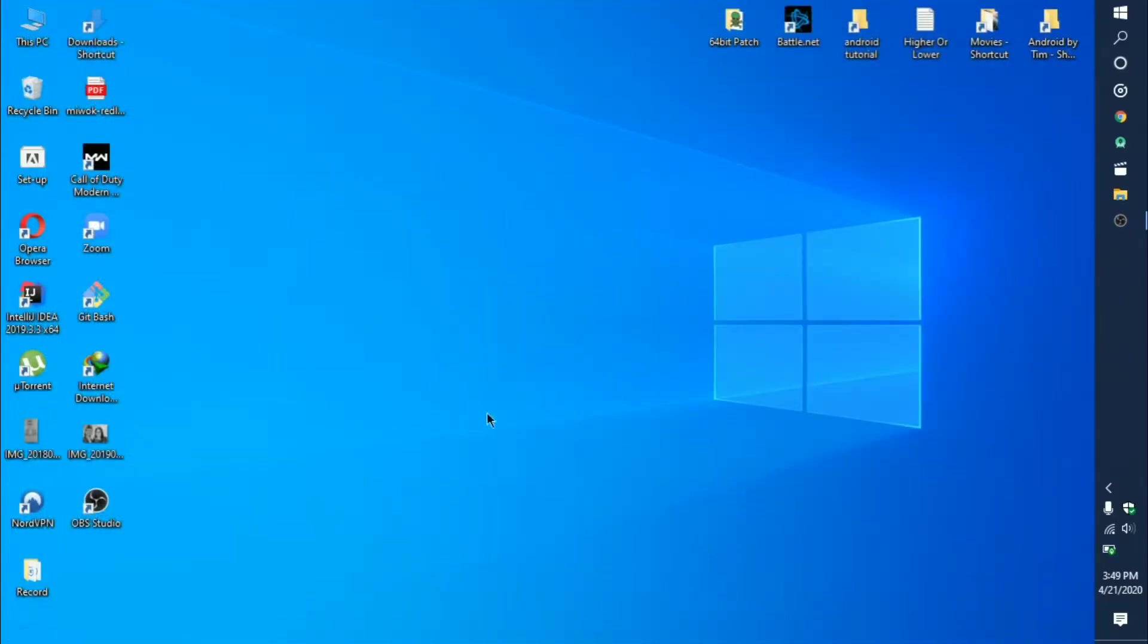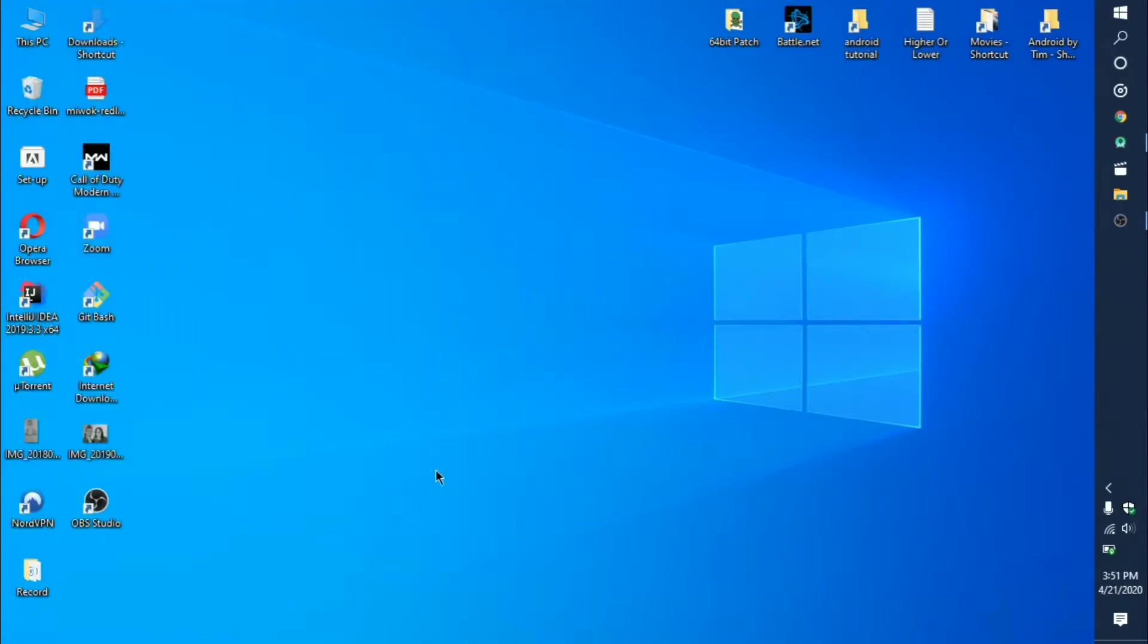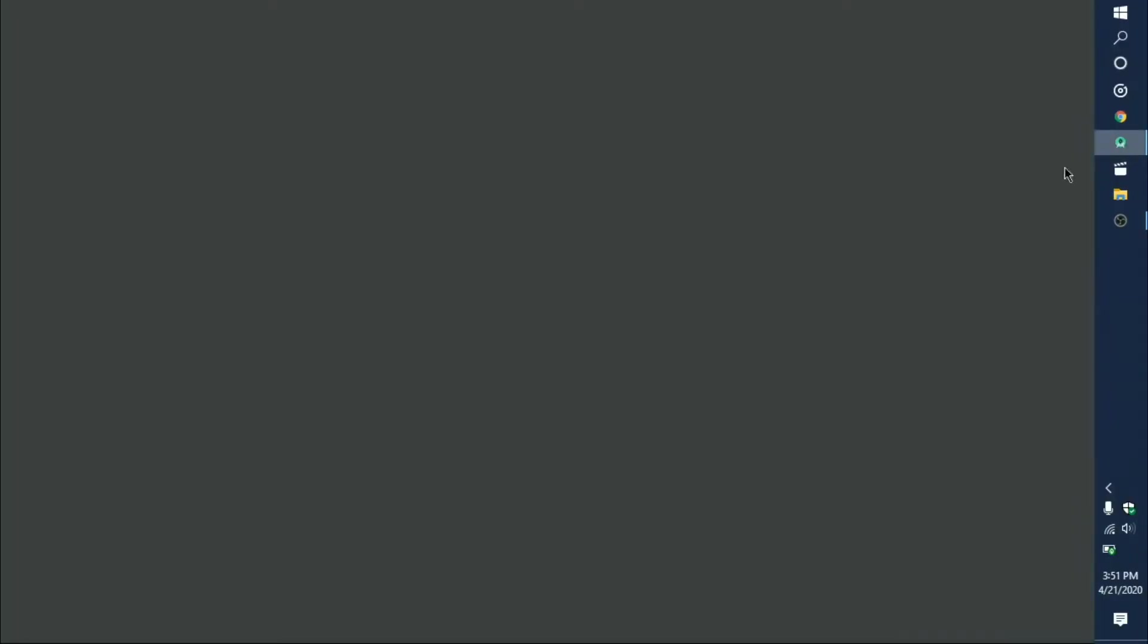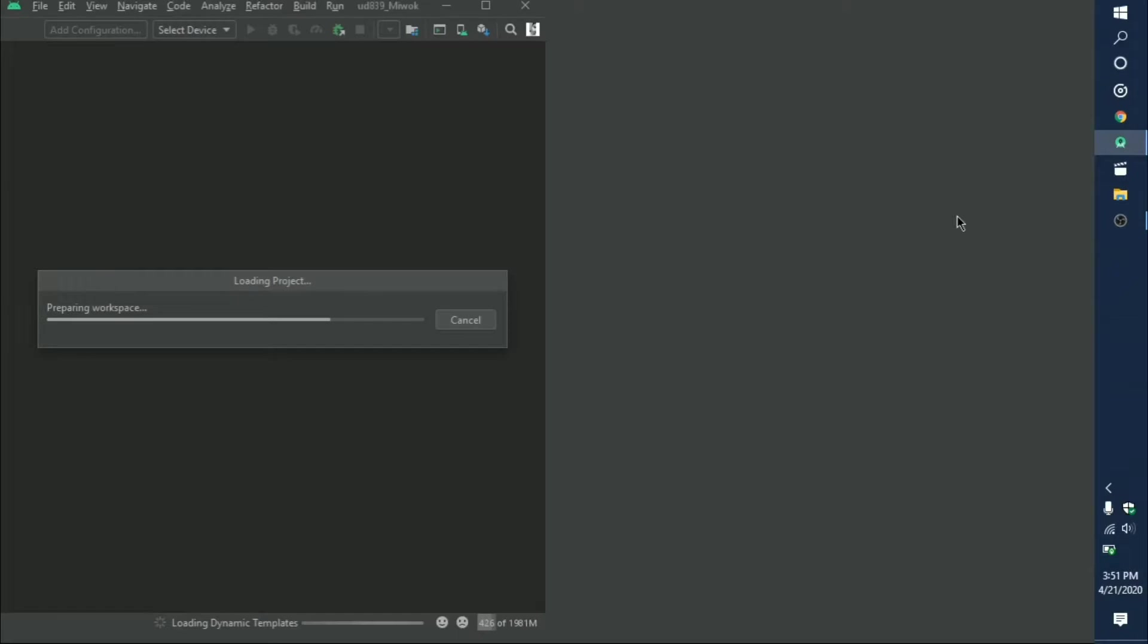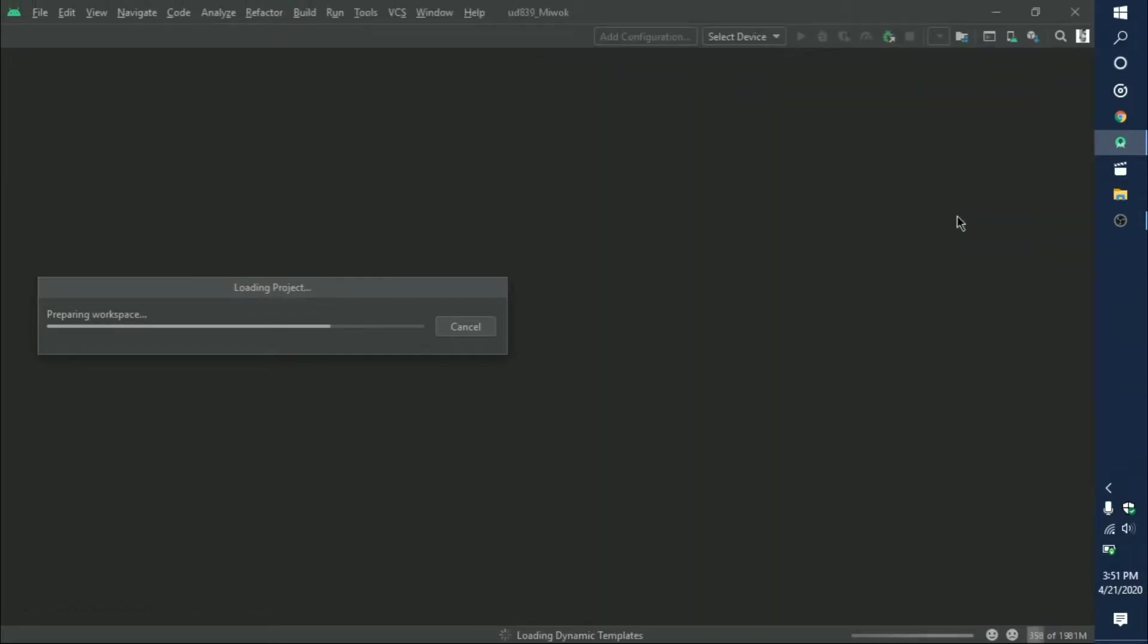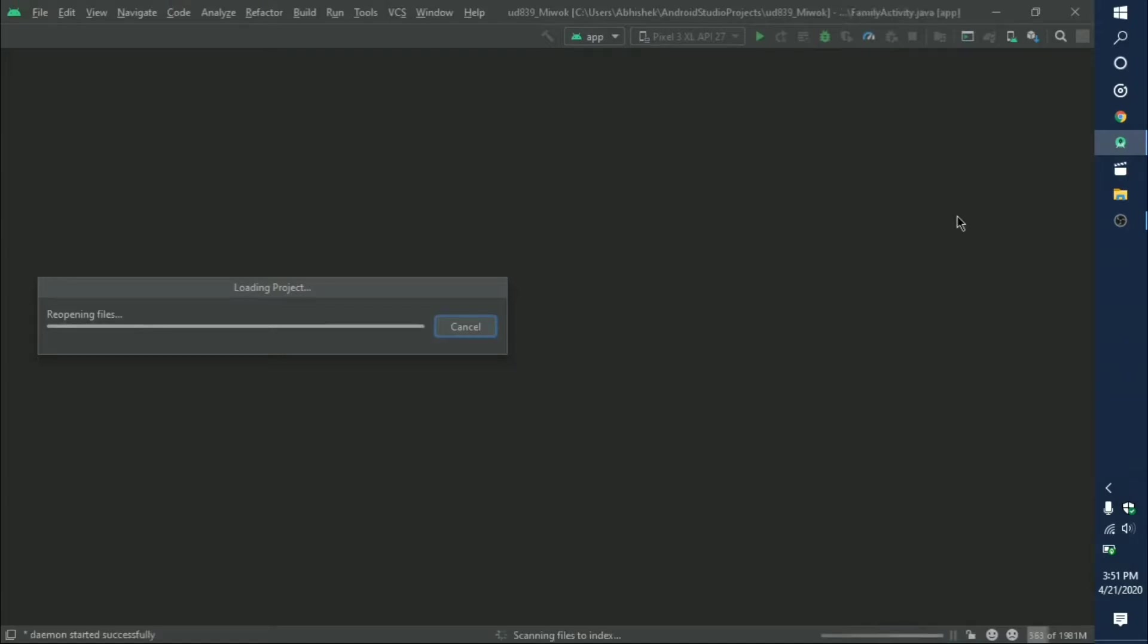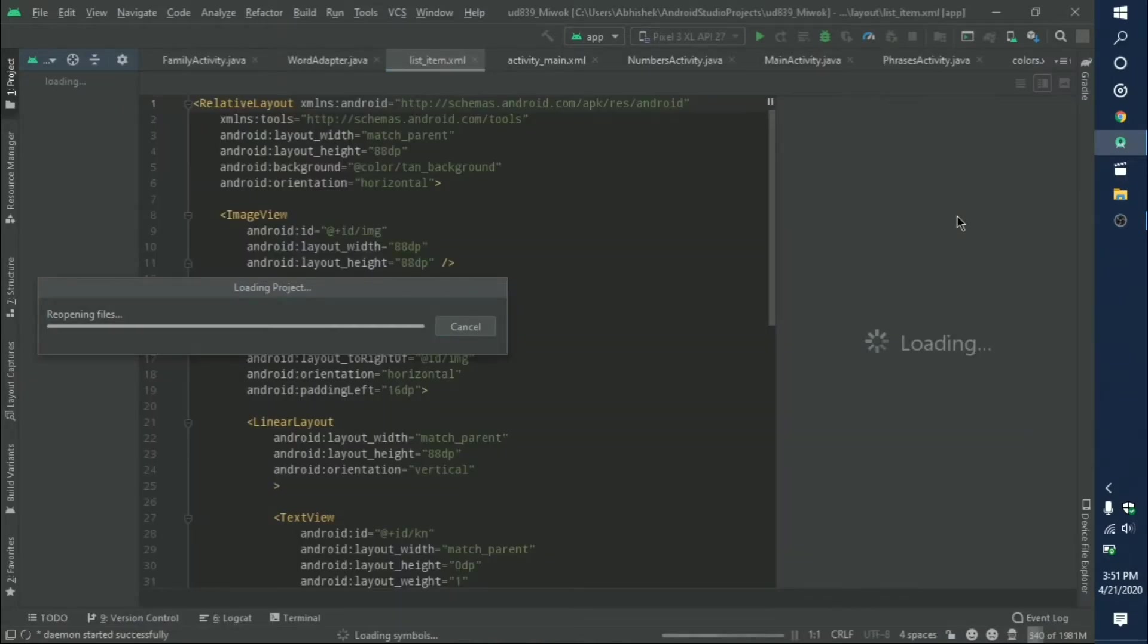After you have restarted your device, launch Android Studio. It will take time to launch, so you need to wait until everything gets loaded. After everything gets loaded, you need to click on SDK Manager.